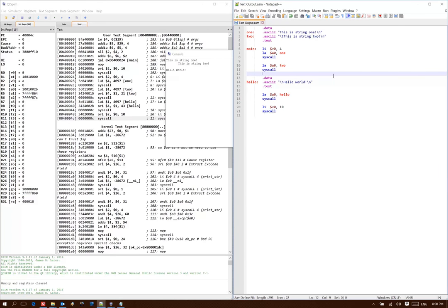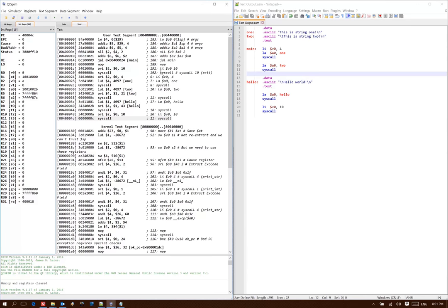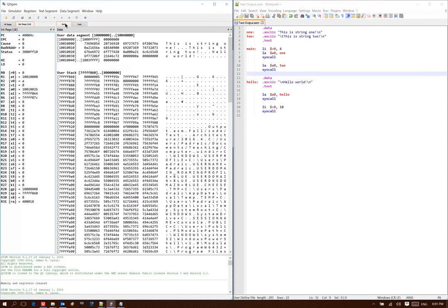All of the lines of code will show up in the same order that they do in my source code, but they don't have all of the data interleaving them. So the data shows up over in the user data segment instead.